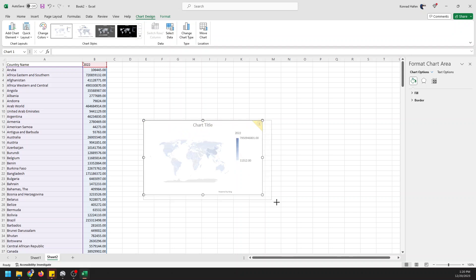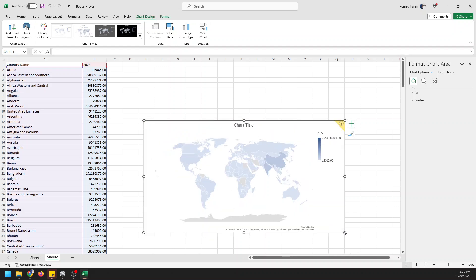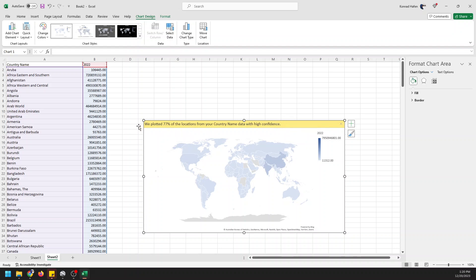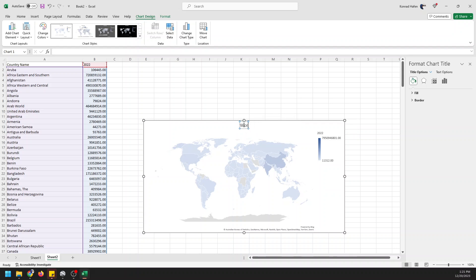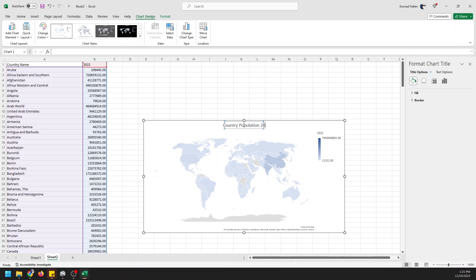And so here you can see that we now have a world map with actual data that is world population. We have some information here we can click on. It plotted 77% of the locations for your country name data with high confidence. So that's saying that 23% of these country names Bing couldn't find out what the proper country was. So we can come in here and change this to world population by country, population 2022.